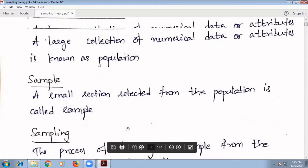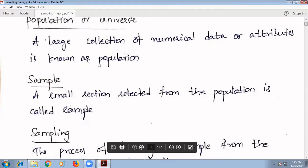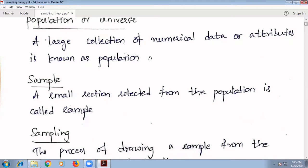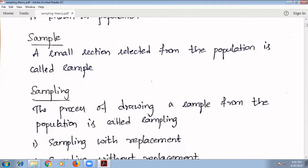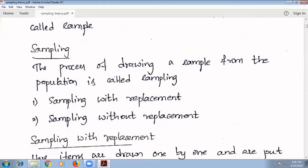To illustrate these definitions with an example: suppose you are going to a mall, and we select one shop within it — let us take a bookshop. Entering the mall is called the population or universe. Selecting the bookshop is called the sample. Drawing or buying a book from that shop is called sampling.